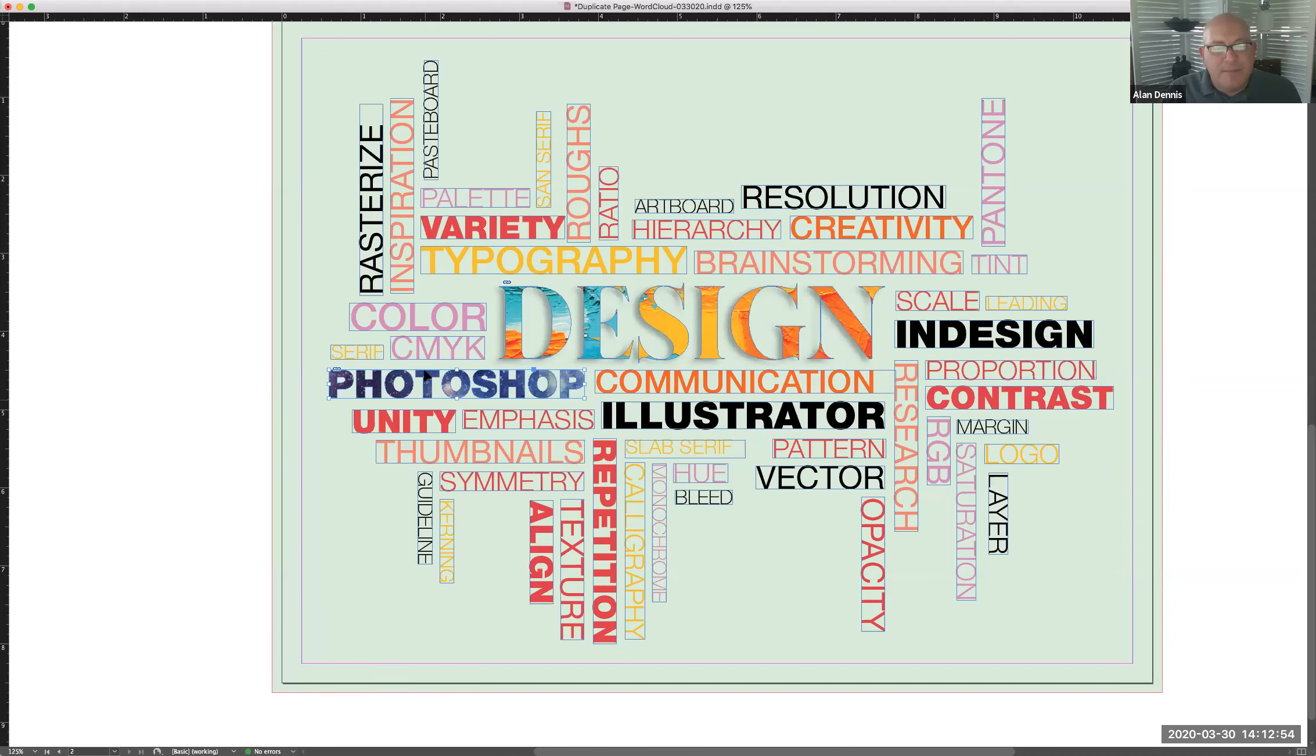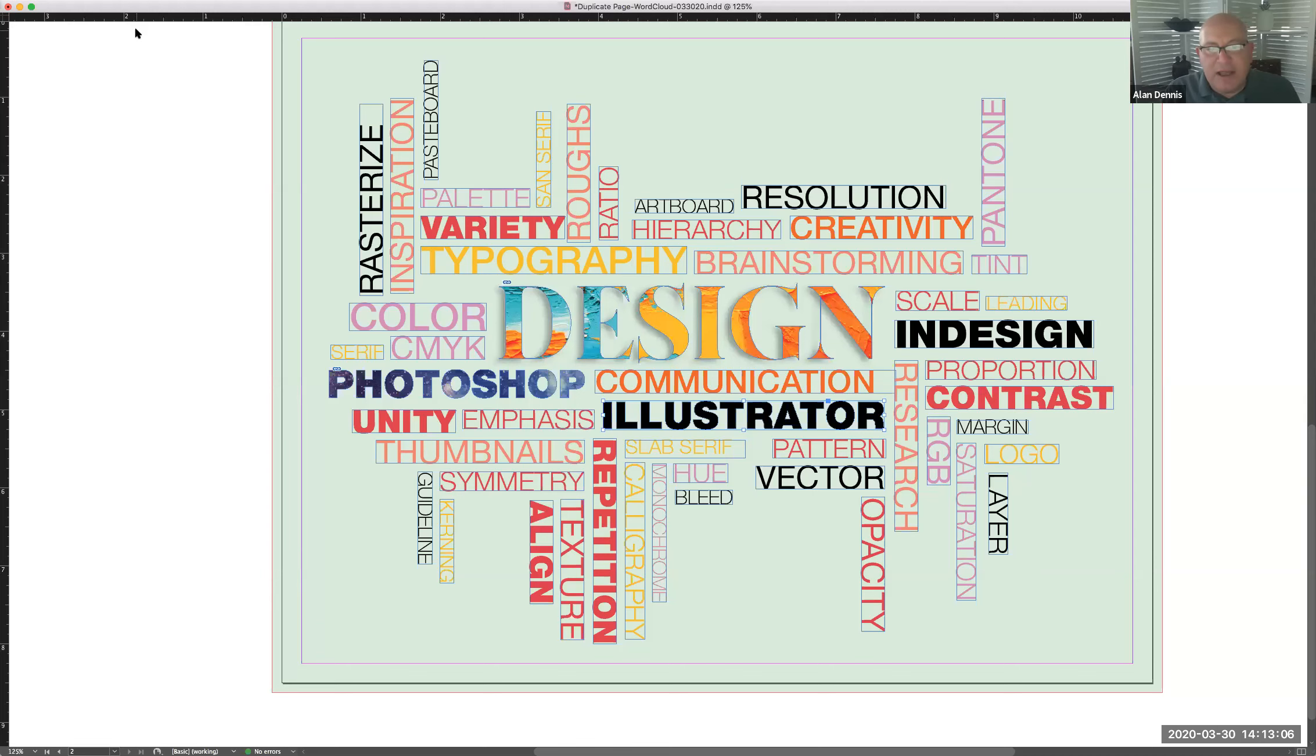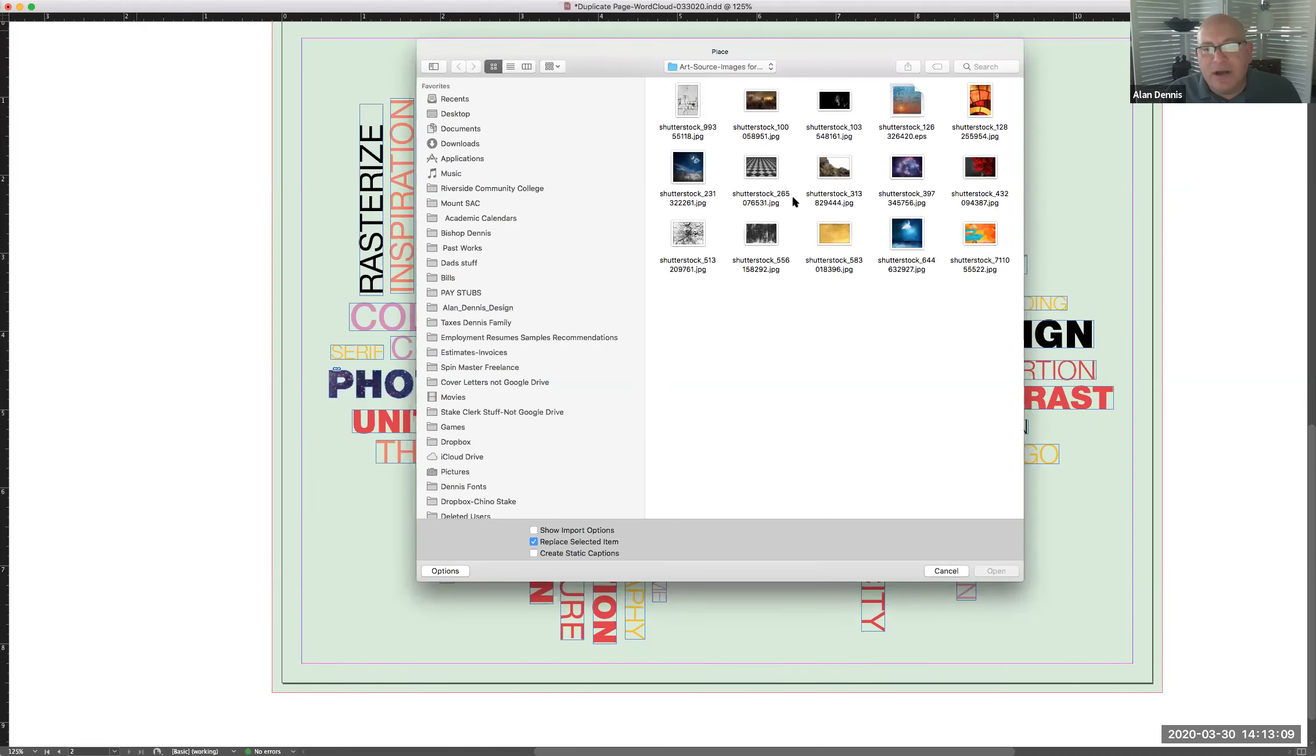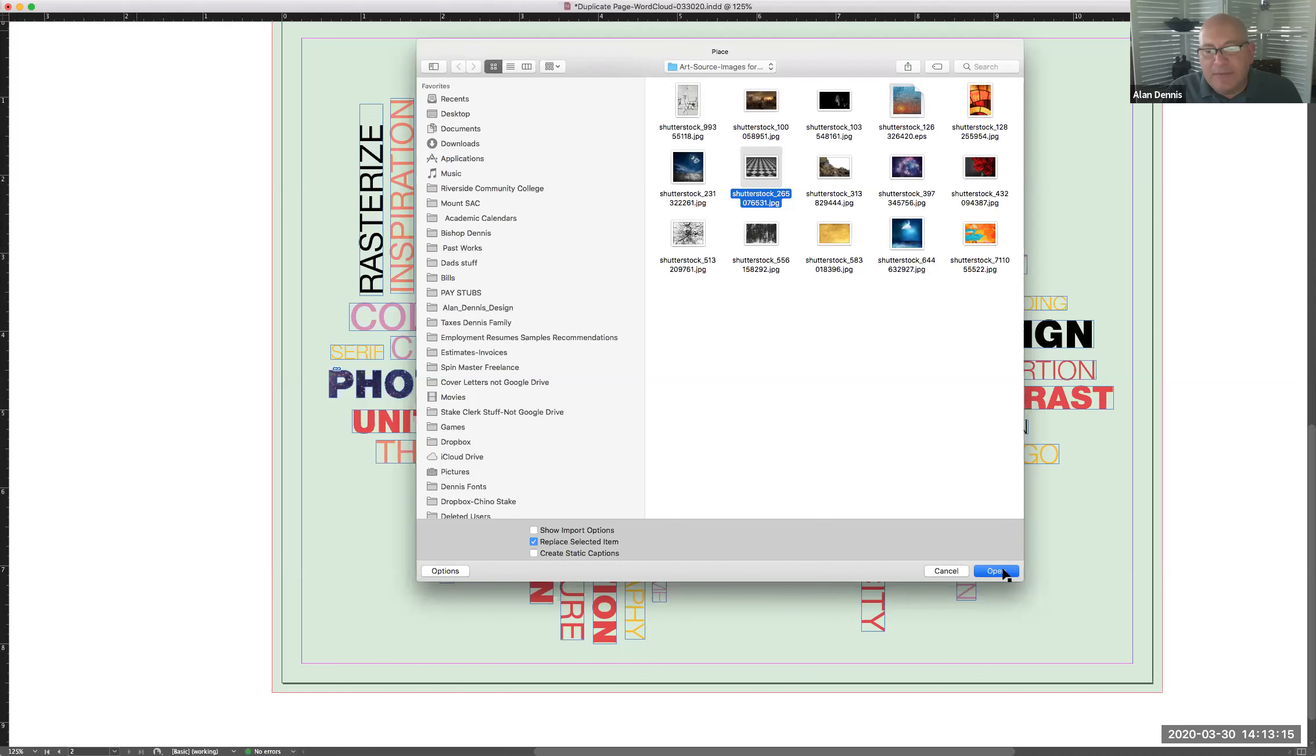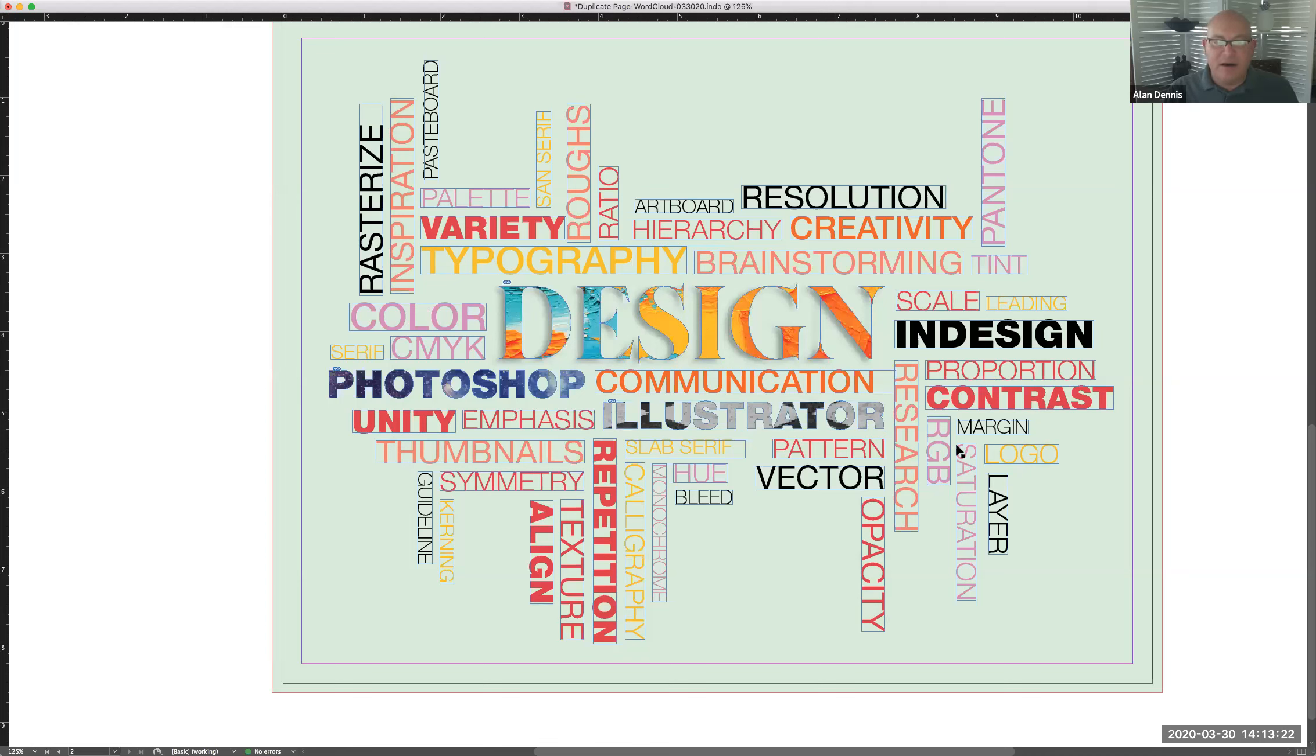I'll do the next with Illustrator. Command shift O. I have that outline now. Command D is place. I'll find another image. Here's some checkers and I'll click place and I pasted that into there.